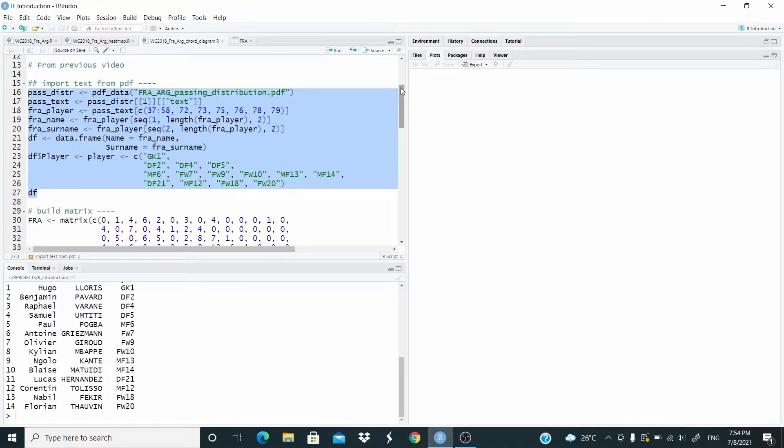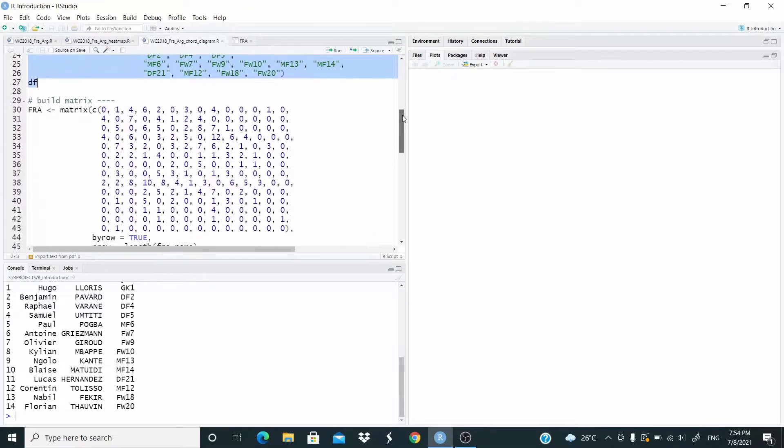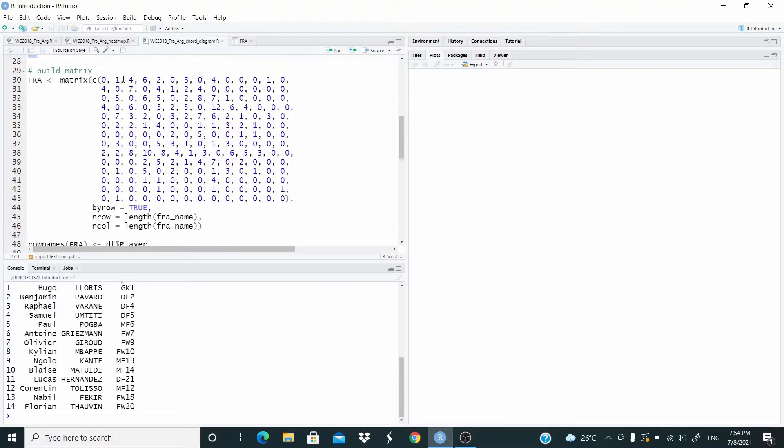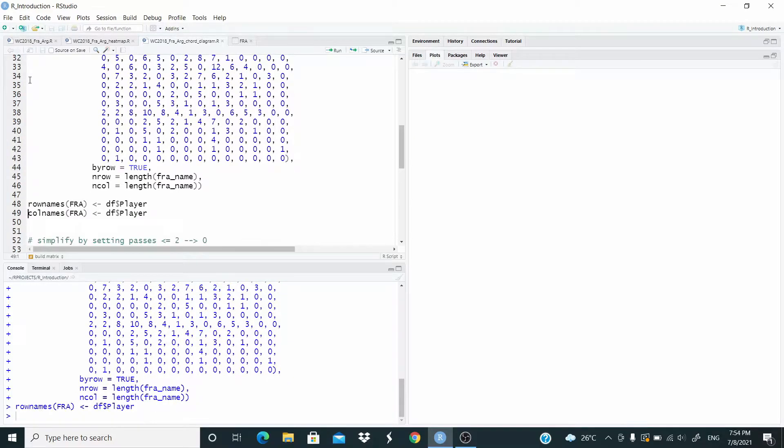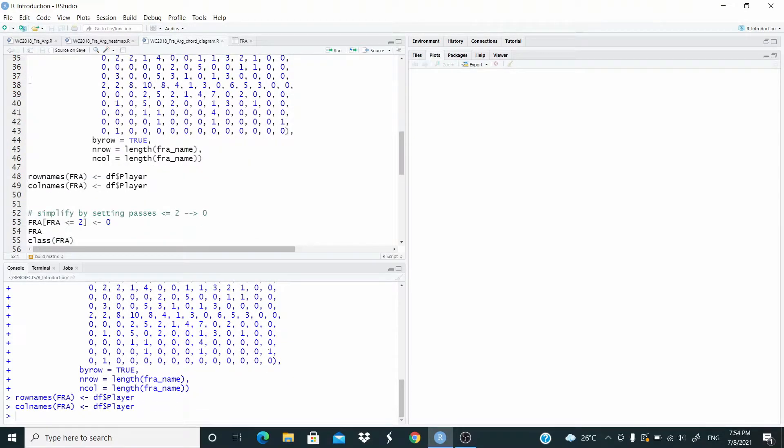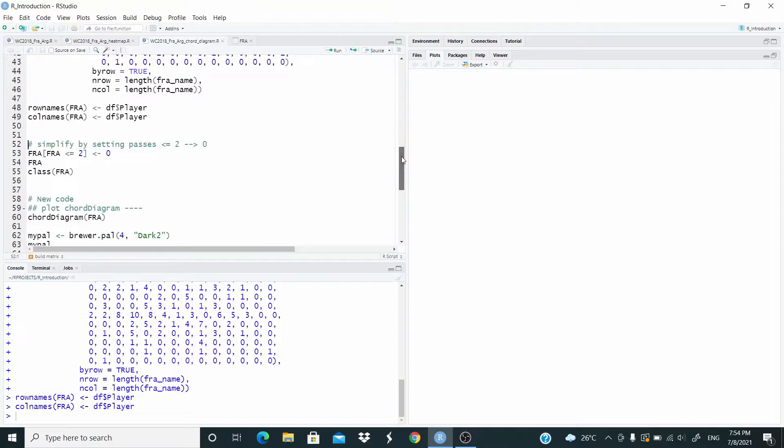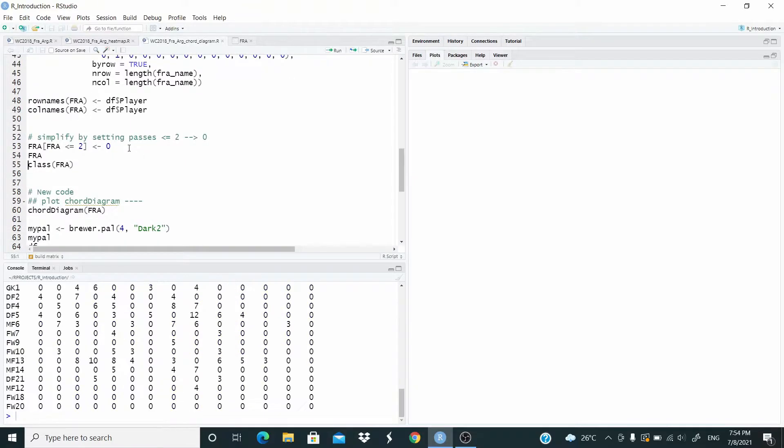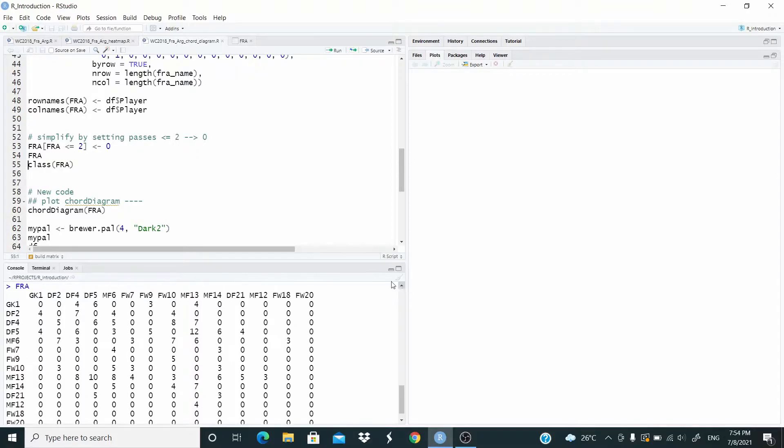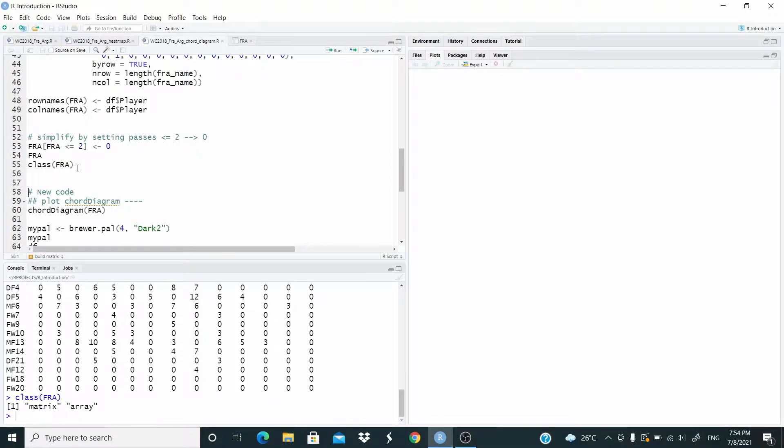The matrix is the same. This matrix represents the passing distribution of the French football team during the match versus Argentina, played in the World Cup in Russia. This is the matrix. And as you can see, this is a matrix object. So this is what we have done in the previous video.